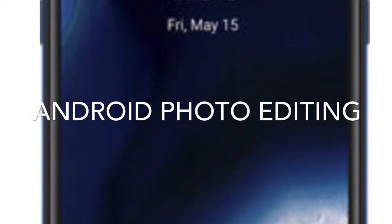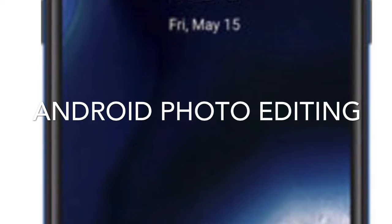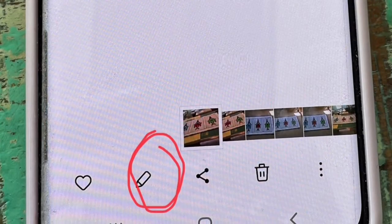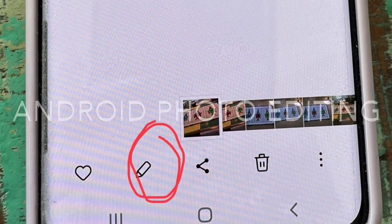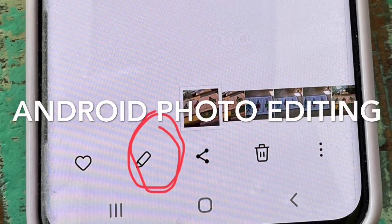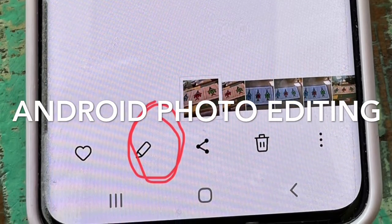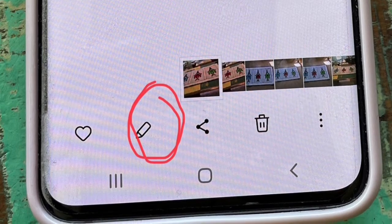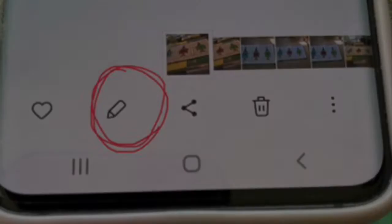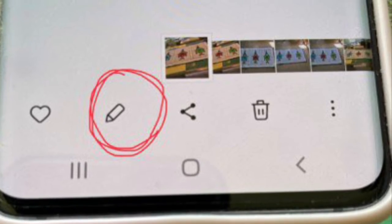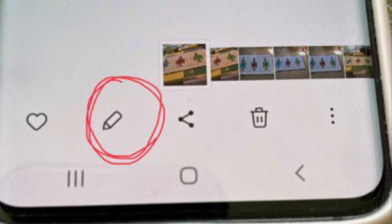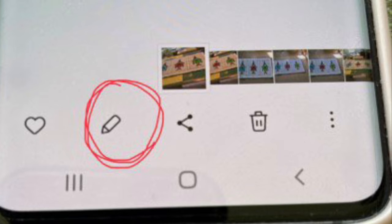Today we're going to do simple photo editing on an Android device. Open up your photo gallery and select a photo. At the bottom you should see a small crayon, which will let you edit your photo in several different ways.